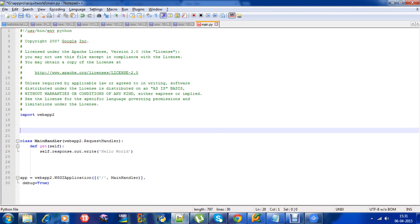Hello guys, welcome to the video. In this video we'll see how to store data into the datastore using Google App Engine. We'll be using Python language. First we'll see the hello world example, we'll improvise on this program, and then we'll build an HTML form, take the input through that form, and then store that input into the datastore using Google App Engine.